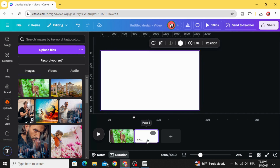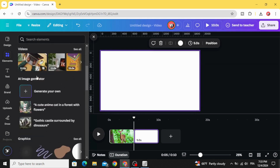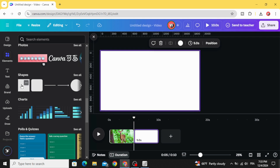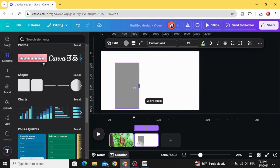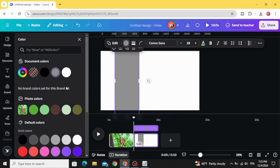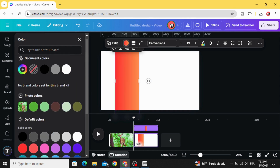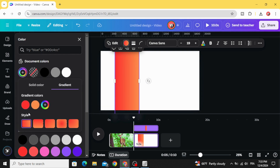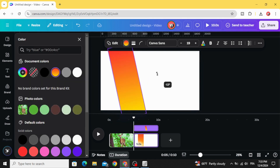Open a new page and add elements. Scroll down to shapes and choose this square. Let's resize it, then click color, scroll down to gradients, and choose any gradient style you want. Go back to colors and you can change the style and the colors as well. Rotate this shape.